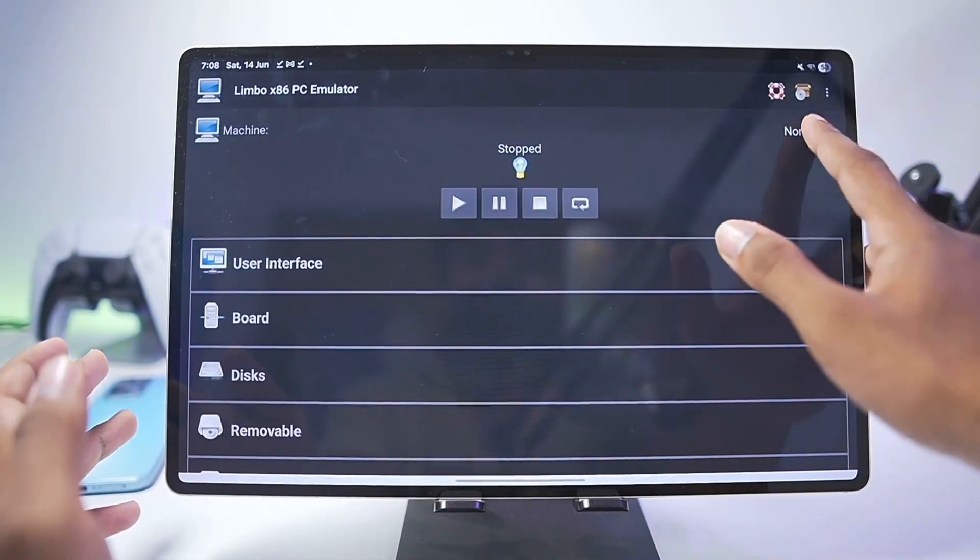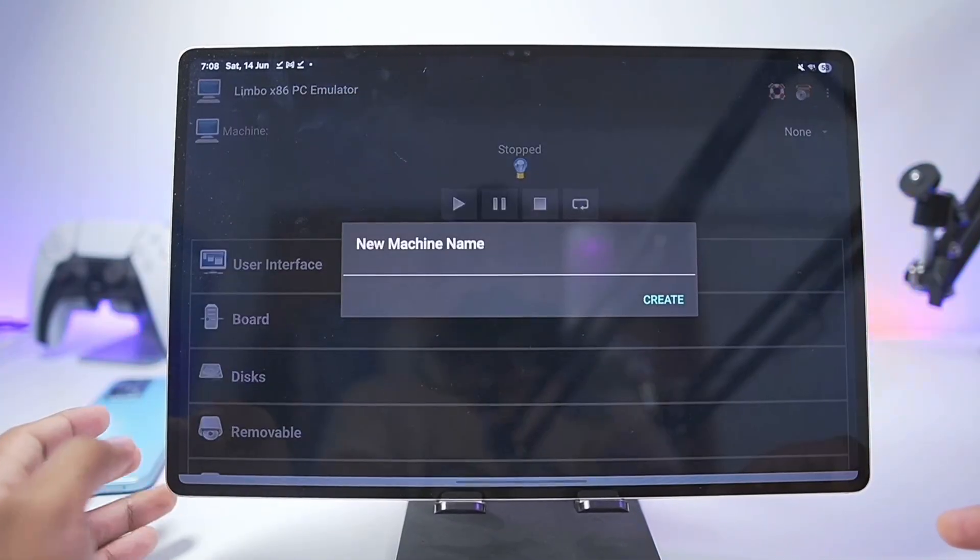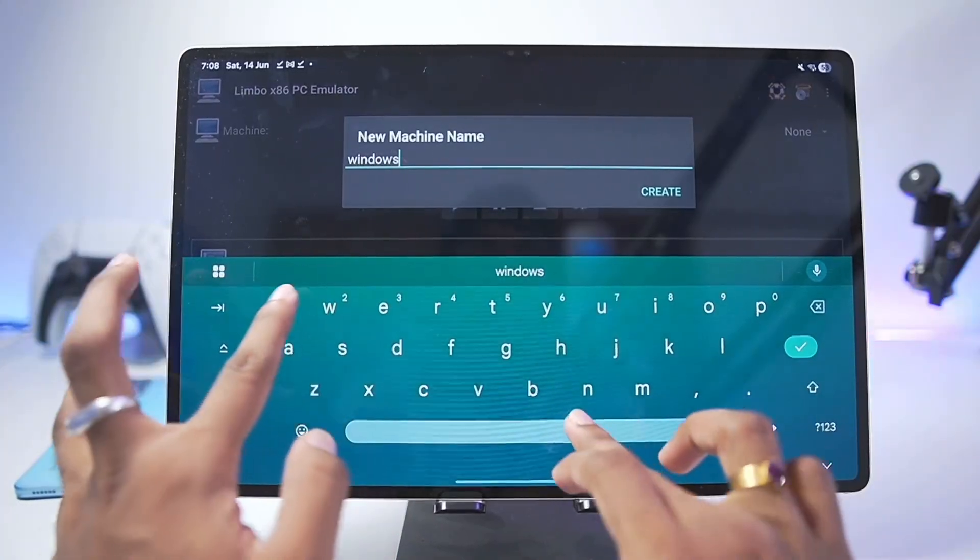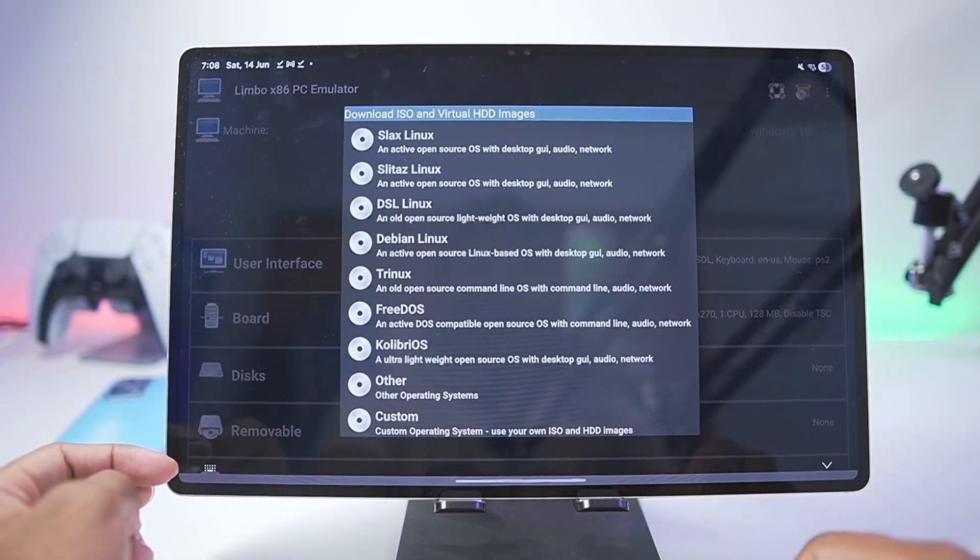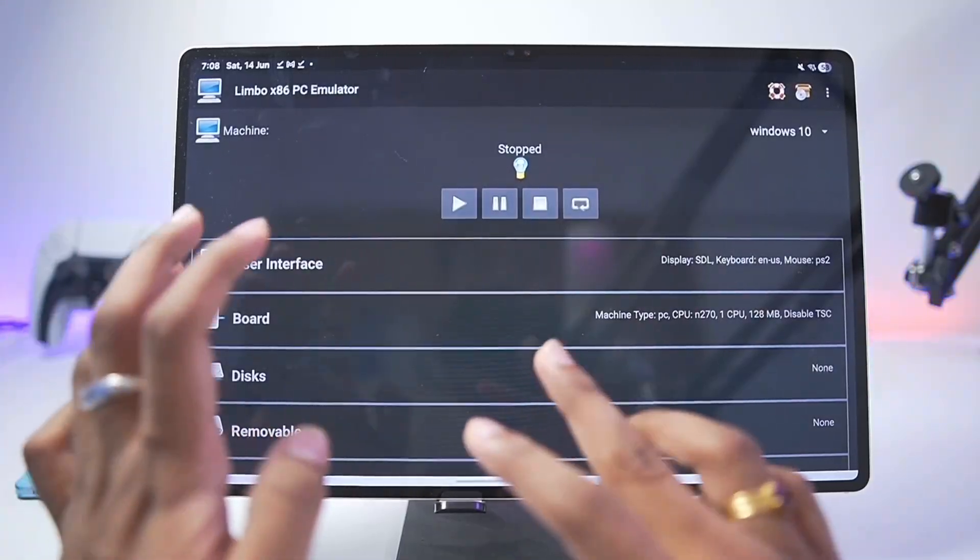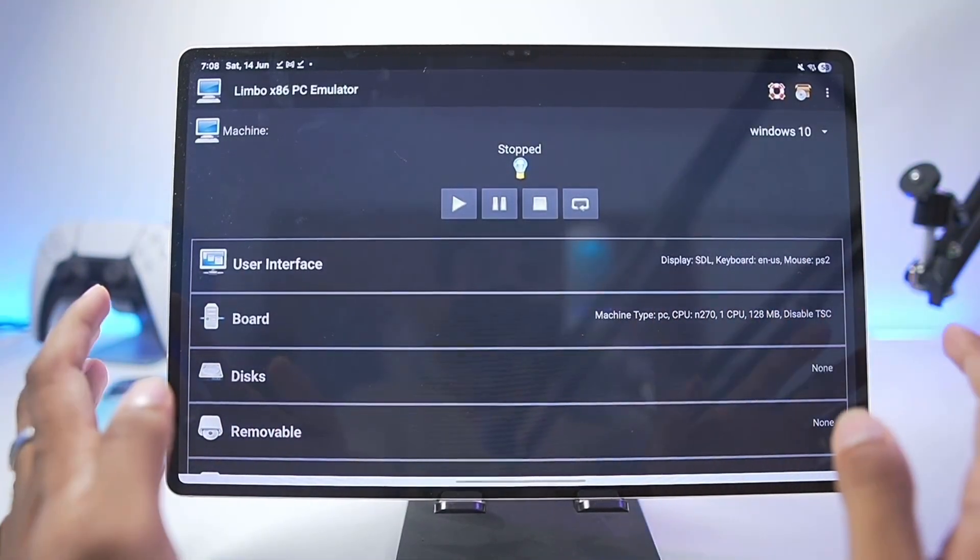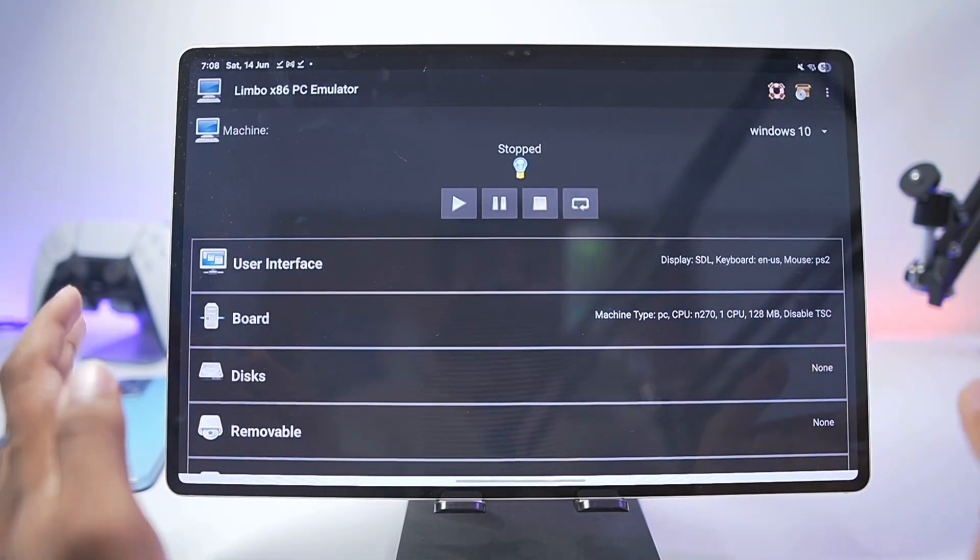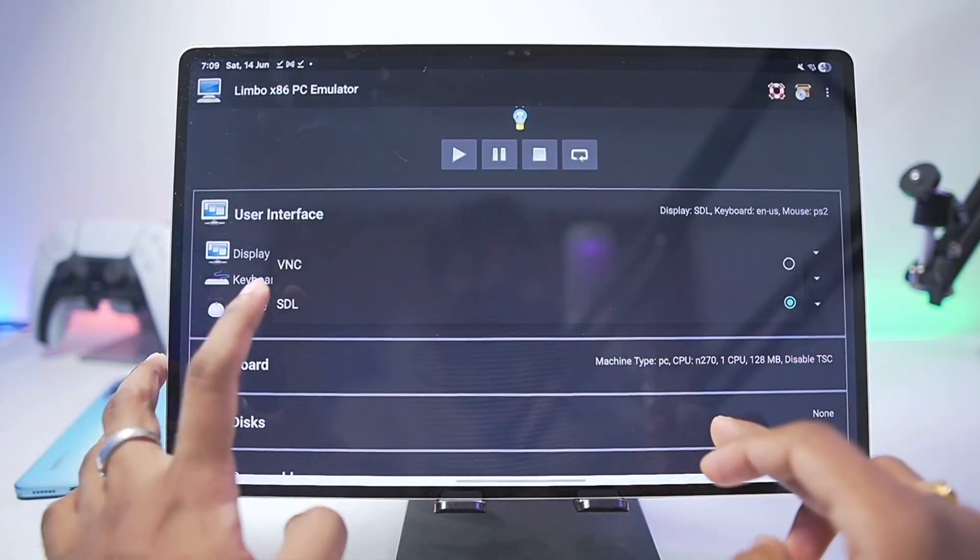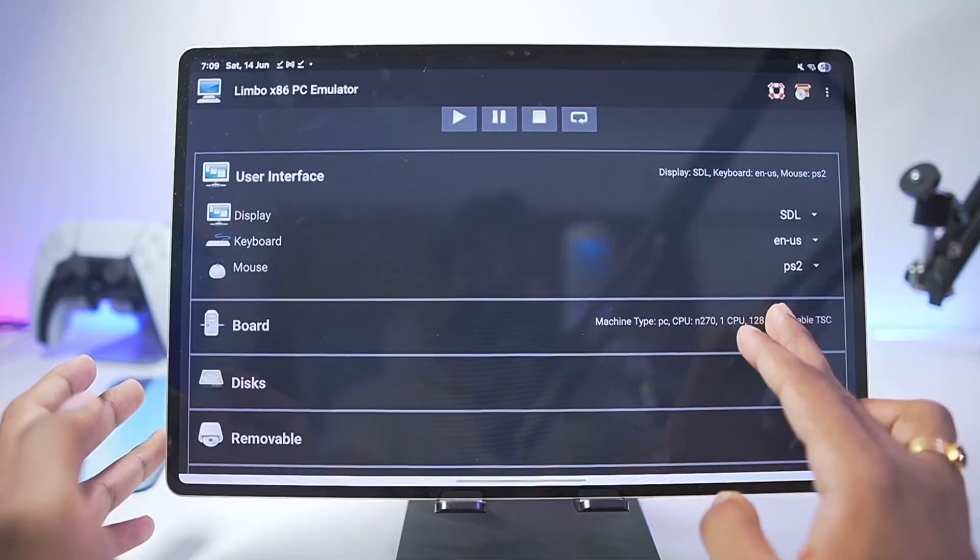To get started tap on machine, tap on new. Here you can give it any name for example Windows 10, then tap on create. Once that has been done make sure to tap anywhere and you'll go back. You don't need to select any machine, we'll be adding our virtual machine manually. In terms of user interface make sure that the display mode is set to HDL.